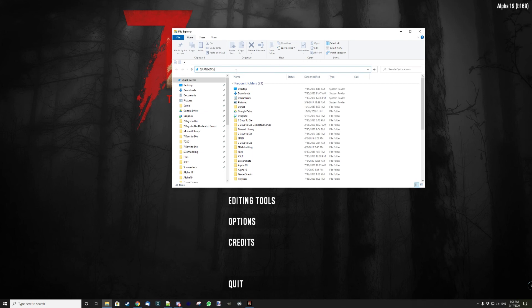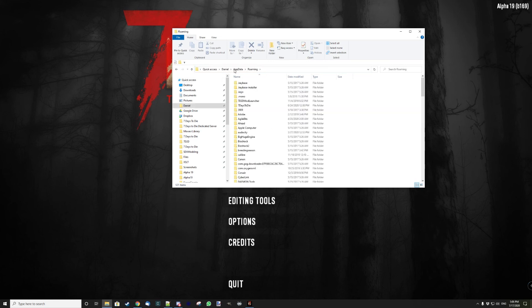Someone suggested I do this. So you open the file explorer and you go to %appdata%, that's A-P-P-D-A-T-A. Just type that and hit enter, and it's gonna bring you to something like this.